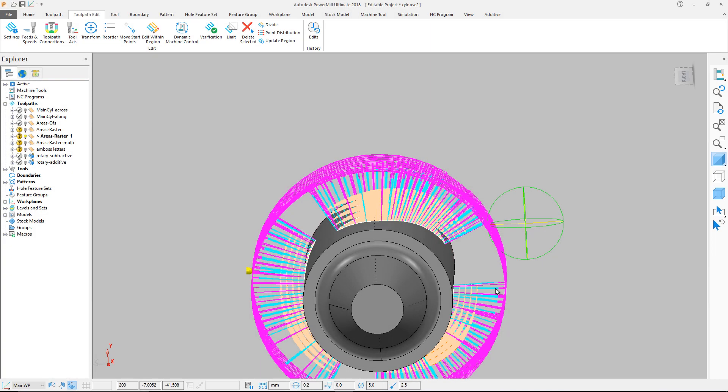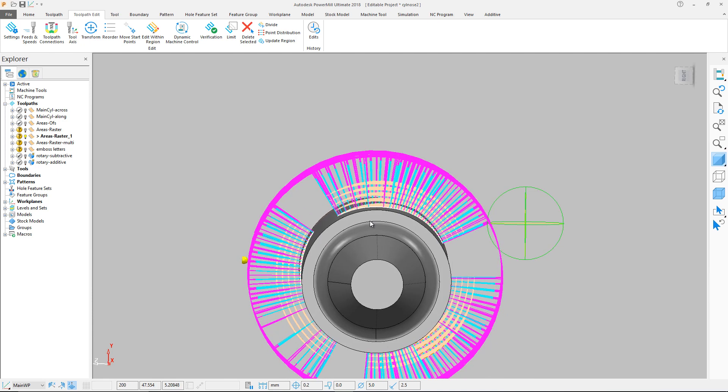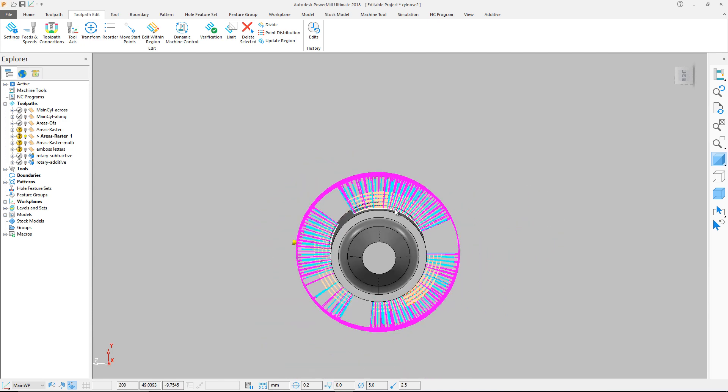You can alternate the direction of raster layers once generated. This can help build a consistent part height when depositing using a wire arc additive manufacturing process.